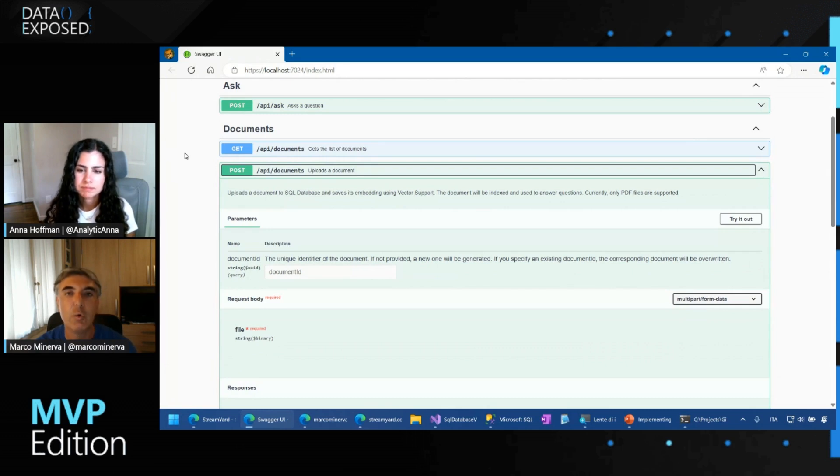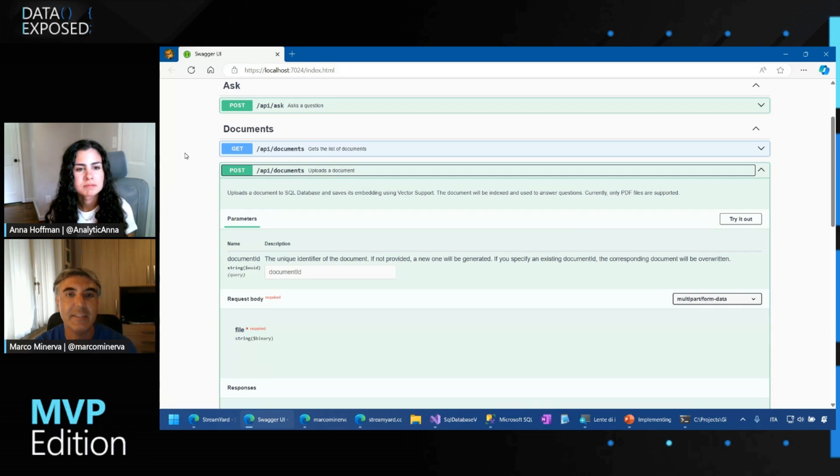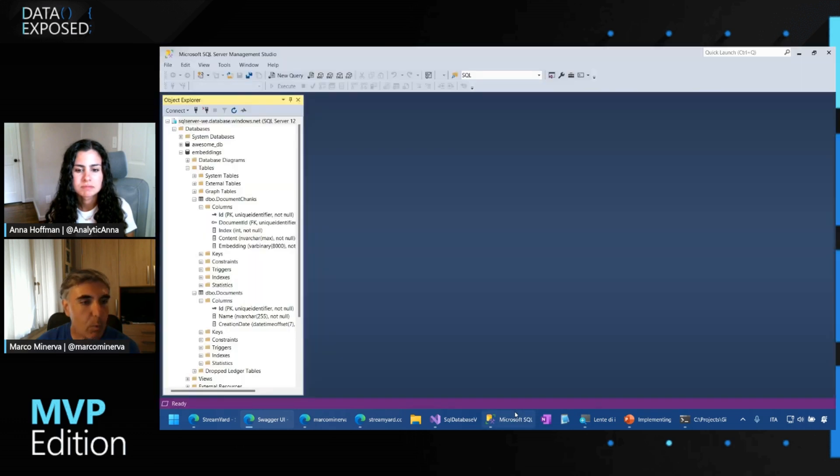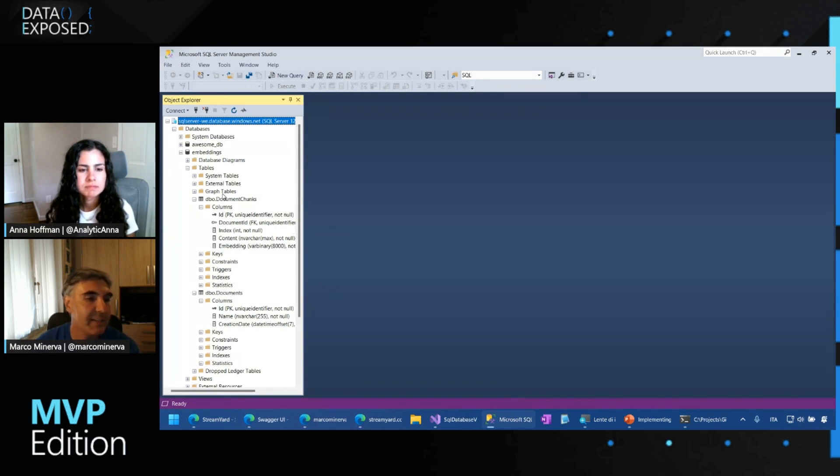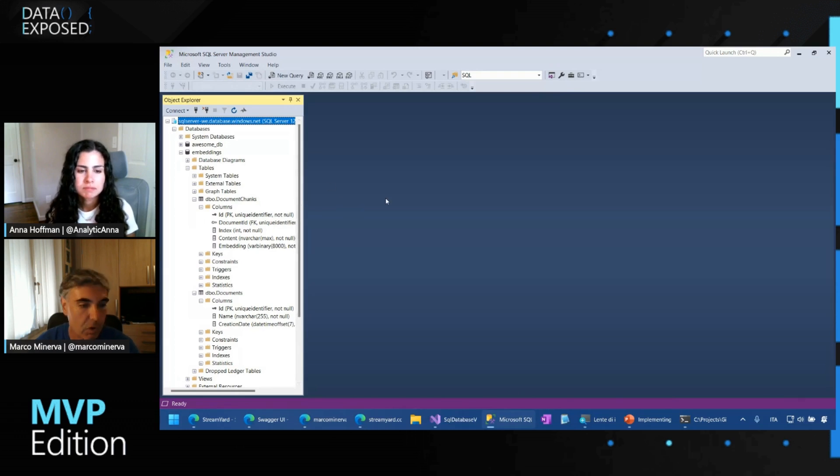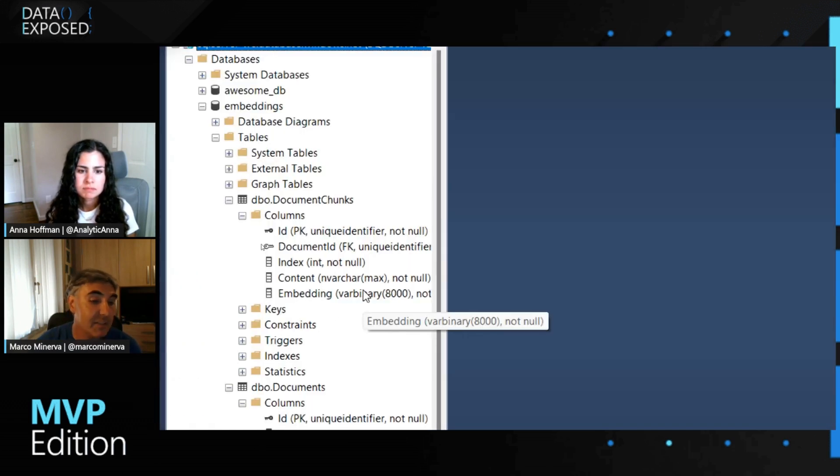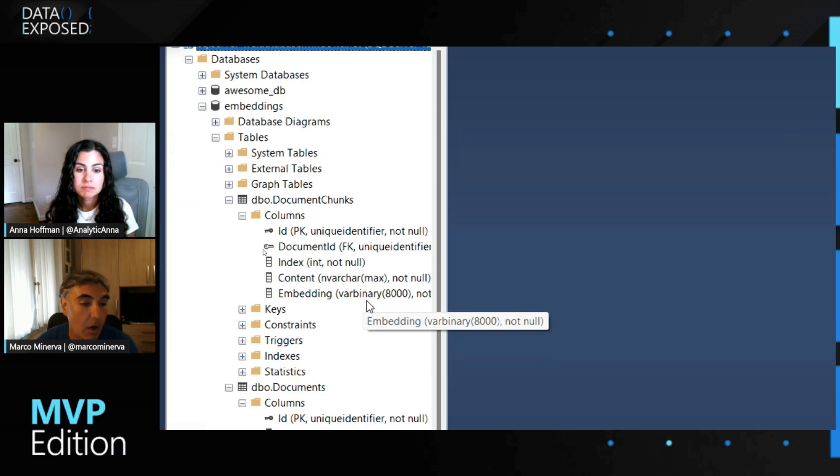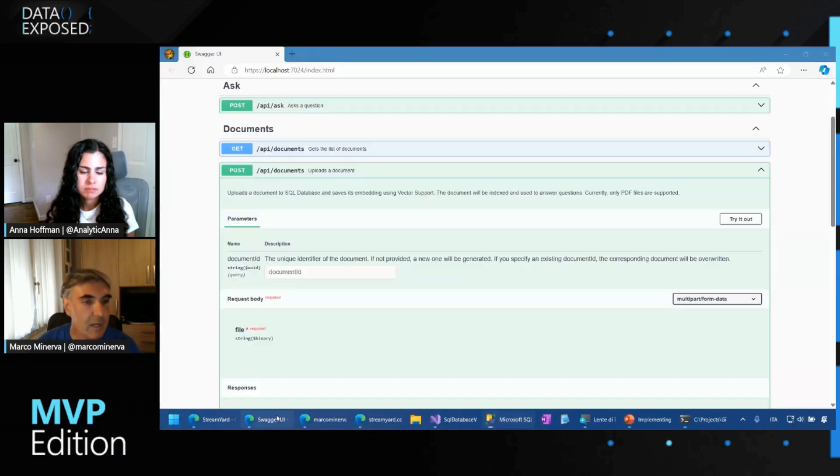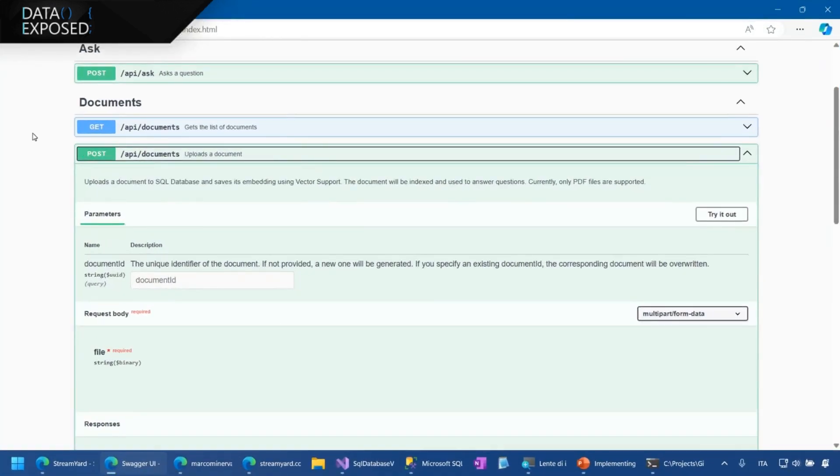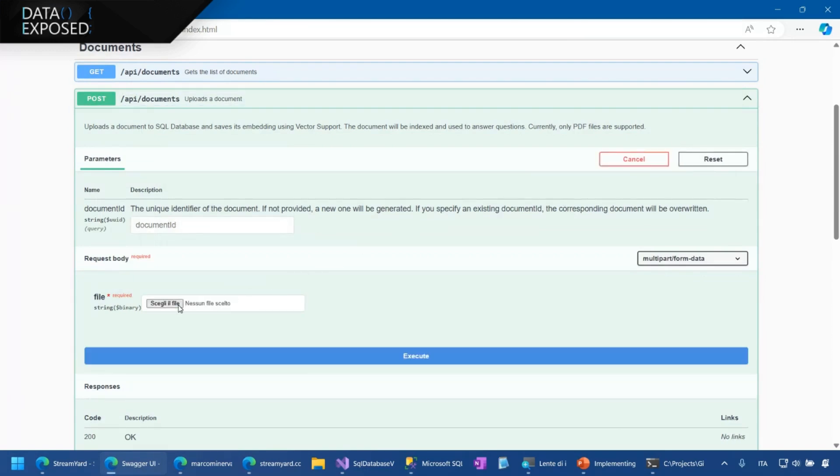Then I calculate the embedding for each of these partitions using Semantic Kernel. And then I store the result in the SQL database as vectors, as said before. So if we take a quick look at the structure of the database, we just have two tables. A documents table and the most important one, the document chunks table that for each partition contains the actual embeddings. In particular, we see the embedding column that is a varbinary. And this is the column that will contain the values of our embeddings.